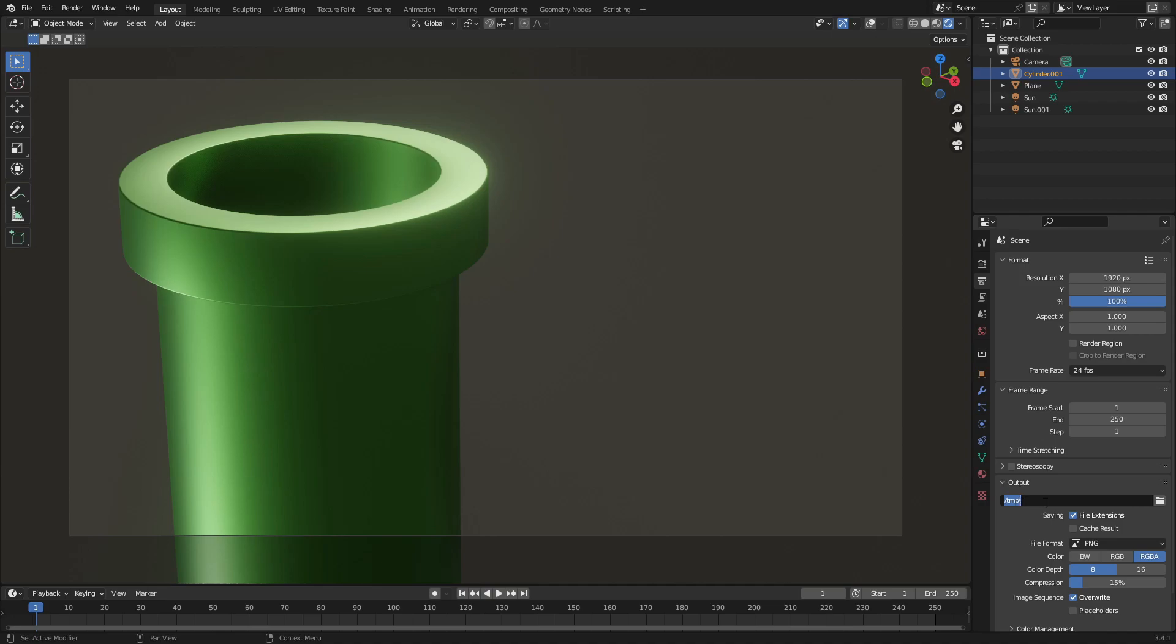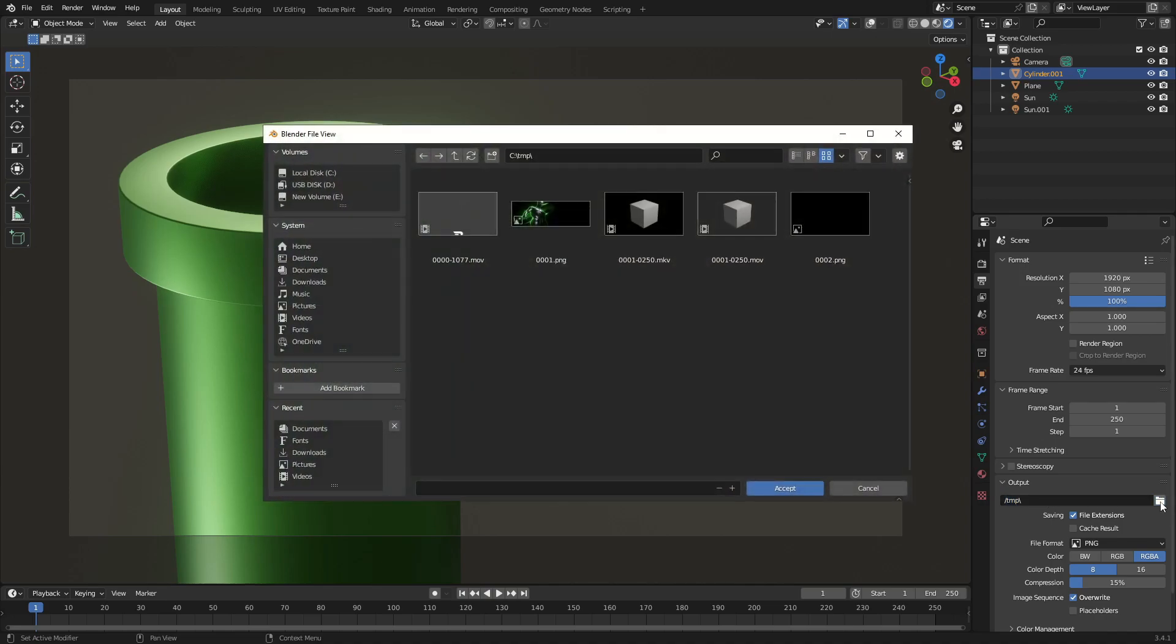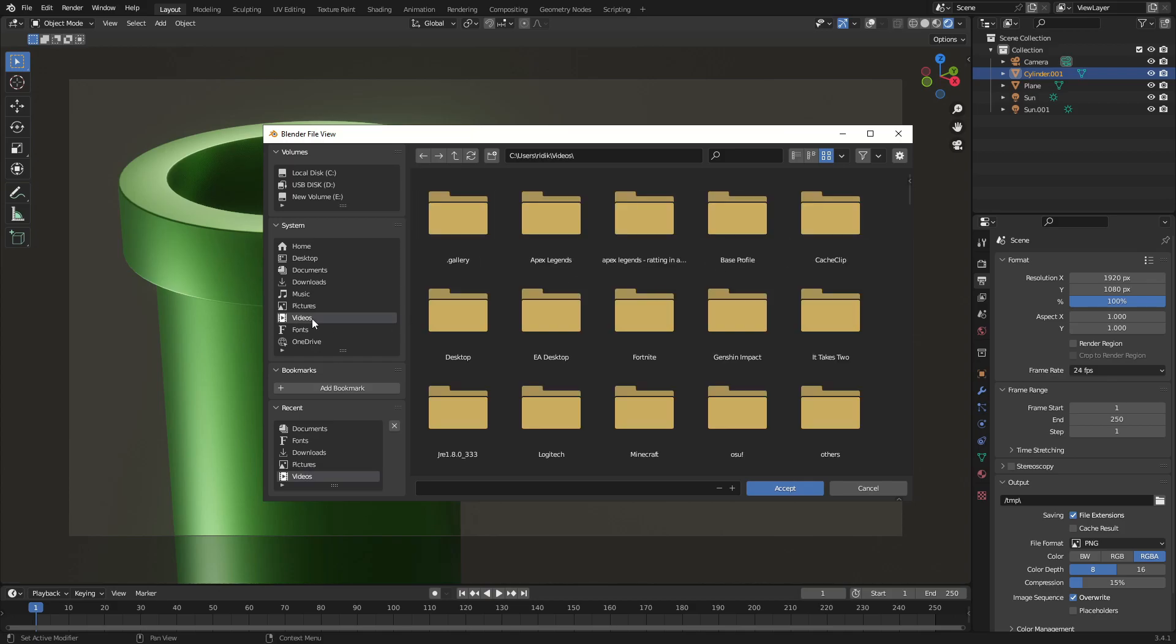Number eight, be sure to change your output folder before you render your scene. I can't tell you how many times I've accidentally rendered something to my temp folder and spent way too long looking for the file.